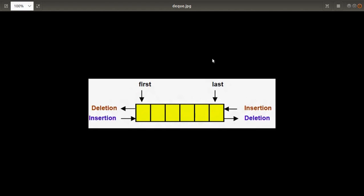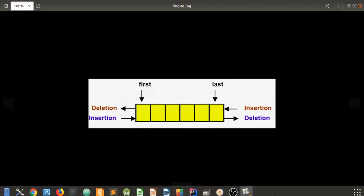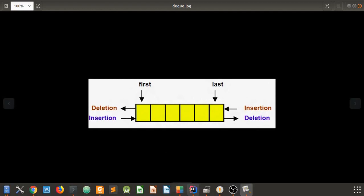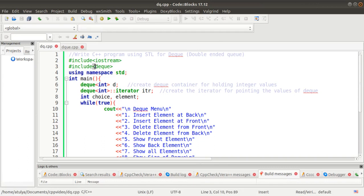In C++, there is a Standard Template Library for deque where you don't have to write the logic yourself — the logic is already defined. You just have to reuse it and call the member functions to perform all operations. We need the deque header file because without it we cannot use the STL member functions of deque.